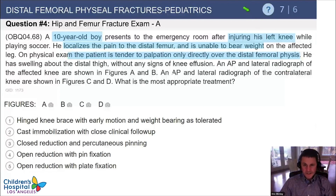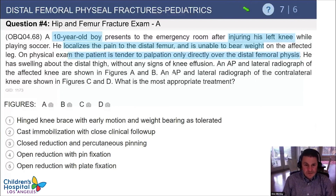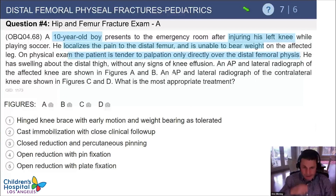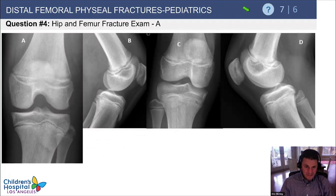Test question: A 10-year-old boy injures his knee, can't bear weight, and is tender right over the distal femoral physis. Radiographs of the affected knee are shown in figures A and B, and the unaffected knee in C and D. Treatment options include a hinged knee brace, a cast, closed reduction, open reduction with pins, or open reduction with plates.